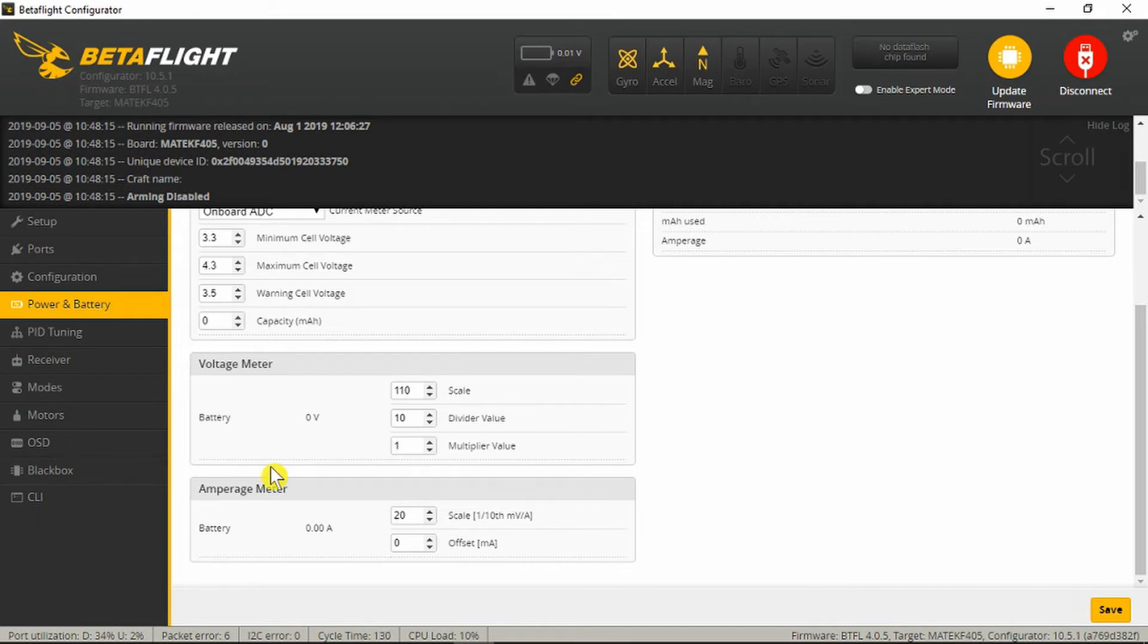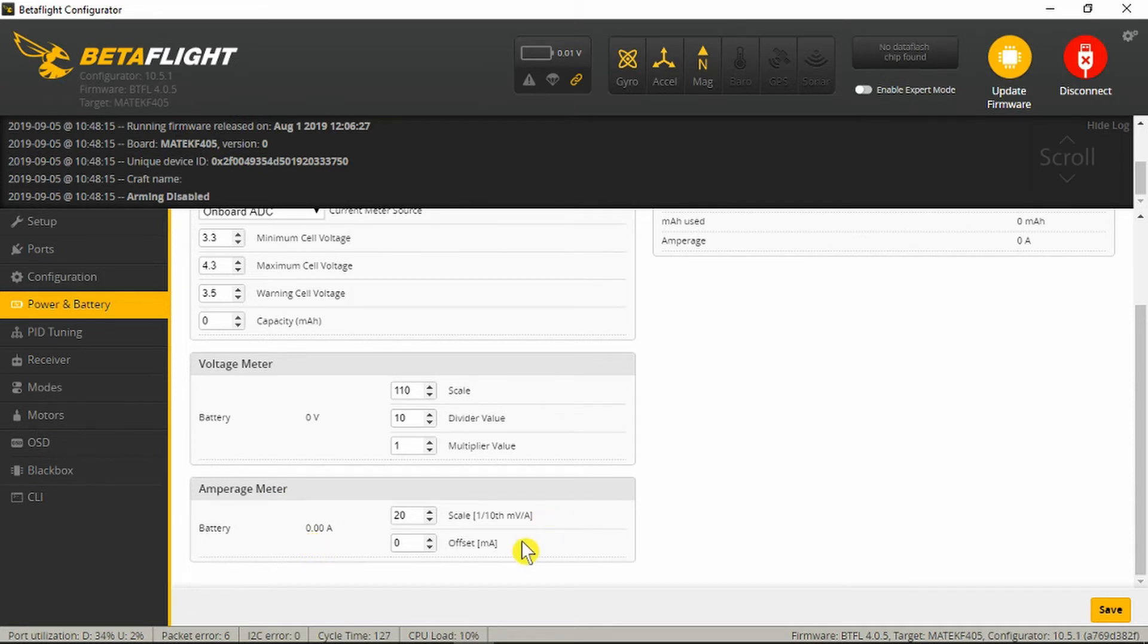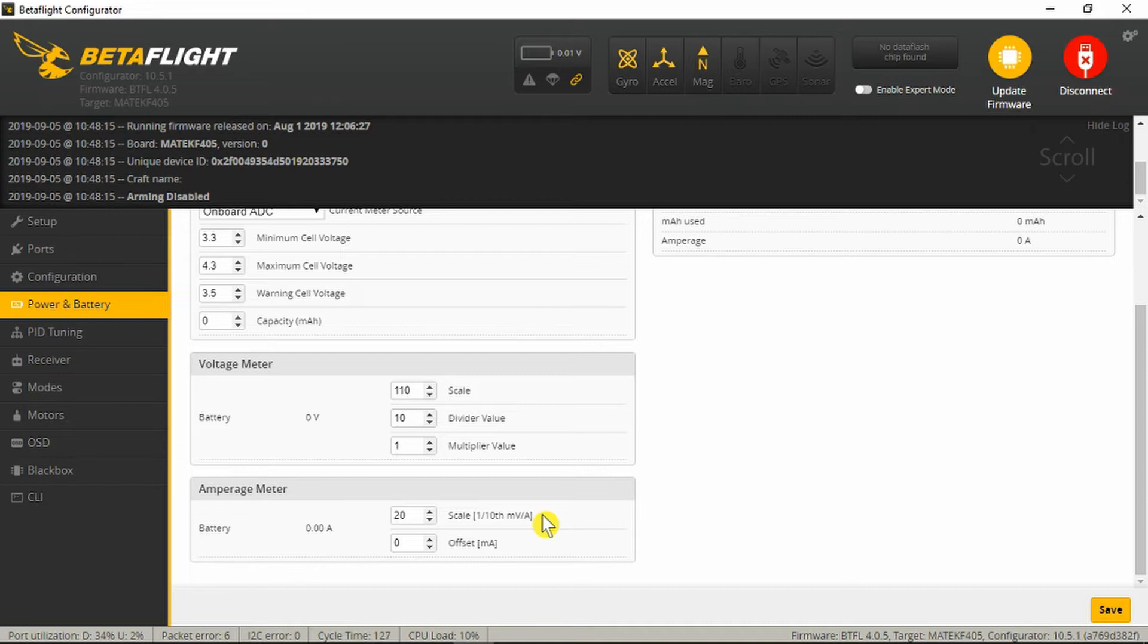As described at the beginning in the power and battery section of Betaflight you will find the amp meter configuration. Here we can see the scale factor and the offset. Normally the only thing you need to change is the scale factor. The offset will stay at zero. I've already been through the calibration procedure. So that's now set to 20.